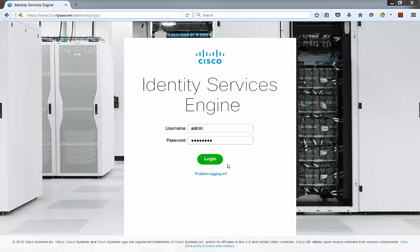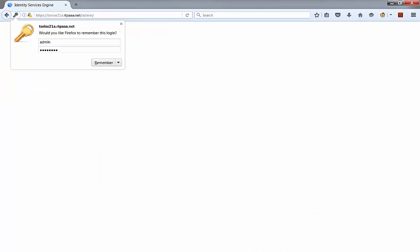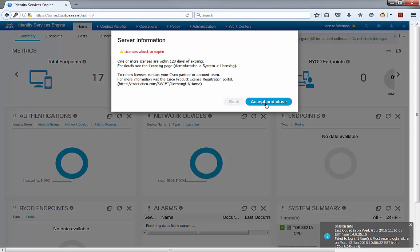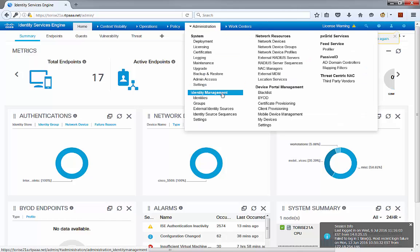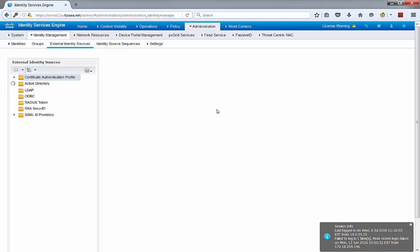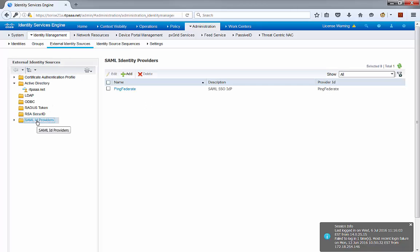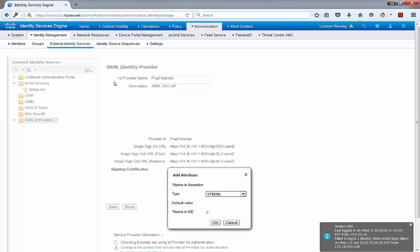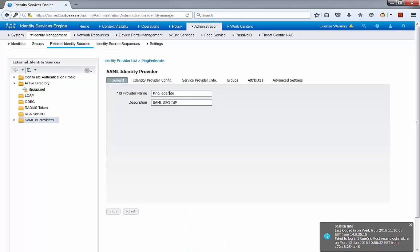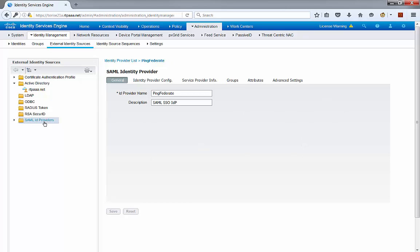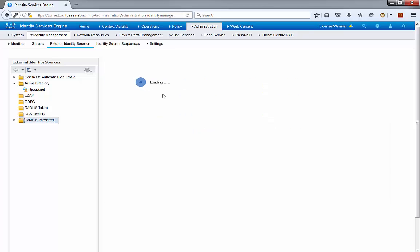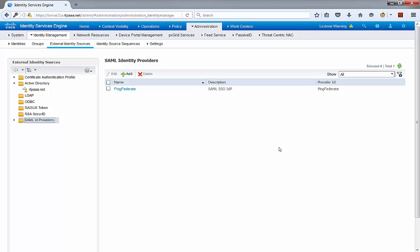Let's cover some of the configuration. The first step is going to be really simple — we're going to prepare ICE to use an external SAML identity provider. To do that, go to Administration > Identity Management > External Identity Sources. On the left side, you'll see the SAML Identity Providers option. We're going to add a new instance. The only thing required at this step is to provide an identity provider name, add a quick description, and save changes. We're not completing the rest of the configuration here, because the only purpose of this step is to create the SAML identity provider instance that we can call later from the Sponsored Portal configuration side.